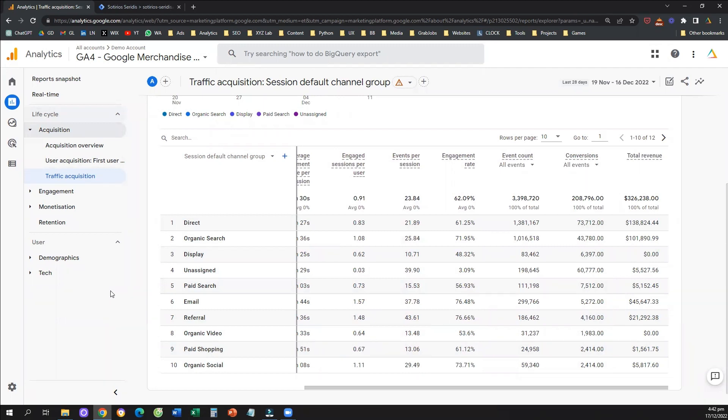That's how you can track an event using the custom event trigger through Google Tag Manager. If you like this video, please subscribe to our YouTube channel, give us a like — it really helps us create more tutorials. Have a great day and see you in the next video.